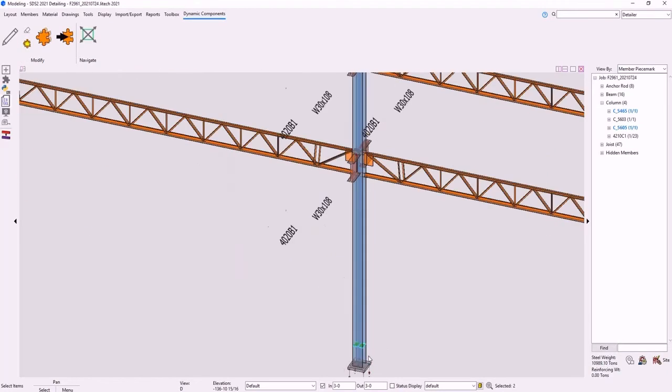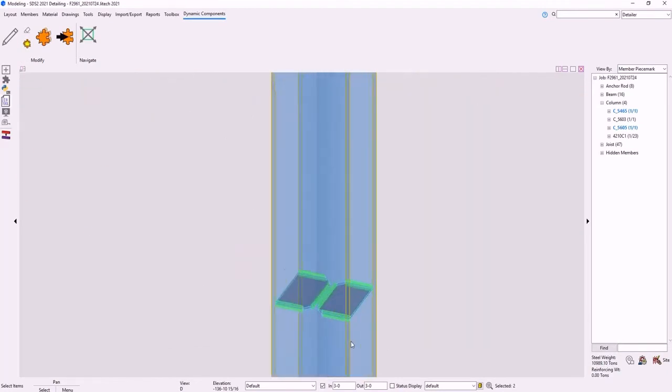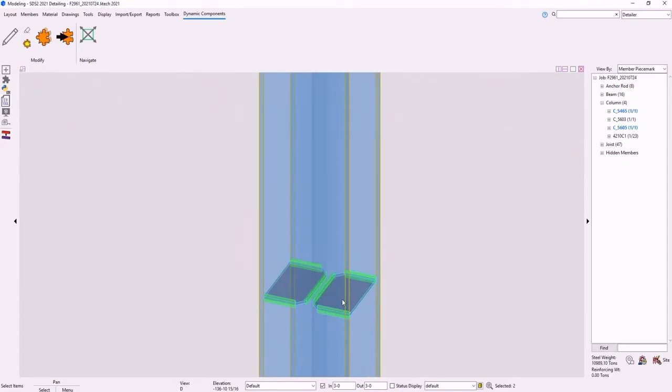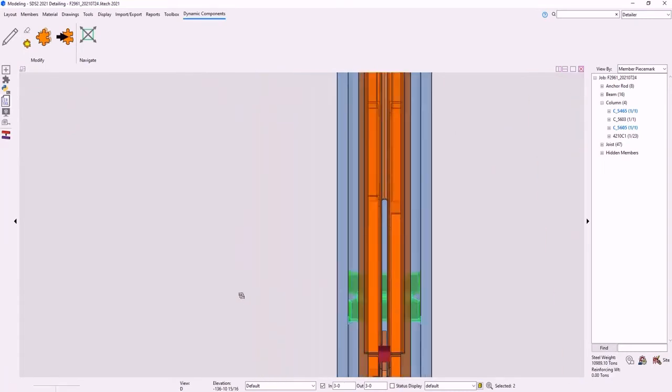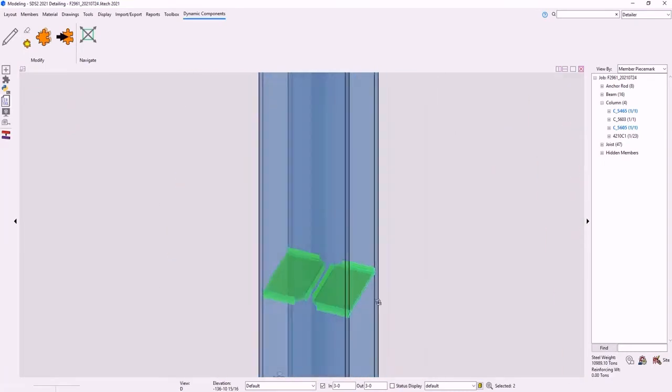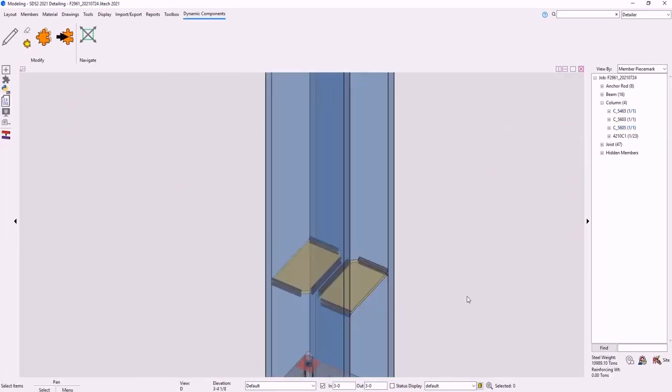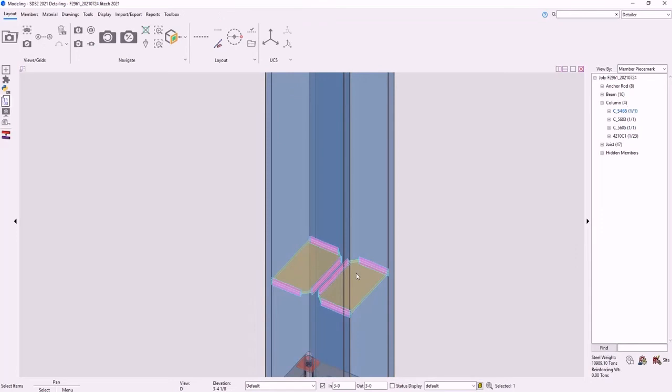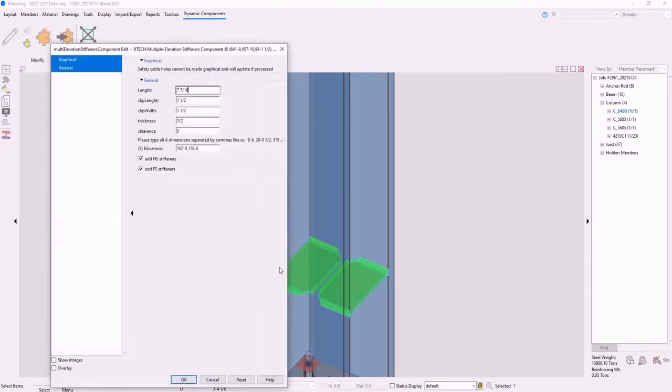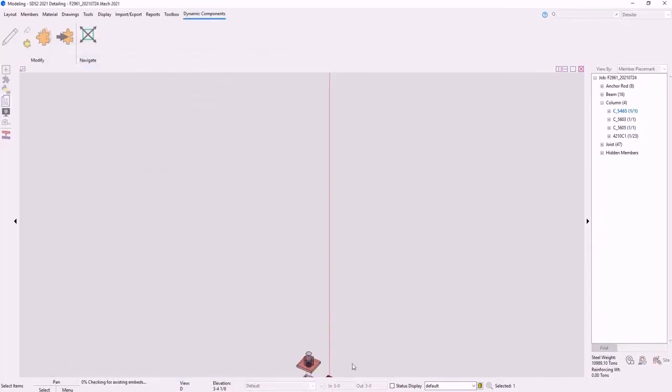All right, so as you can see, stiffener has been added to both the near side and the far side of the column. It is a component, so you can go in and if you make a mistake, change it.